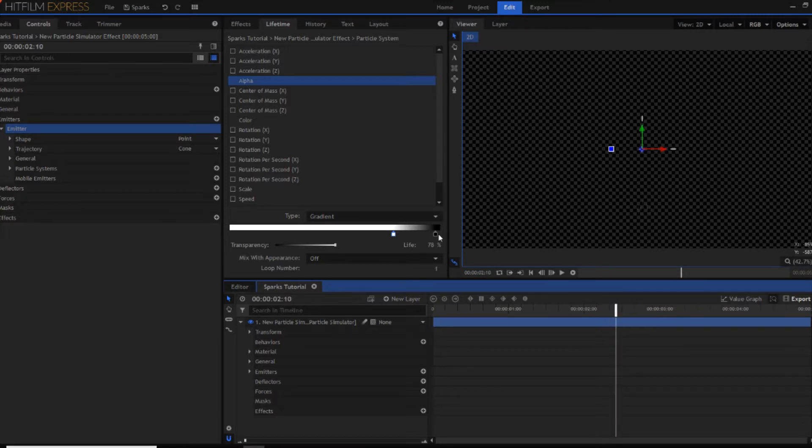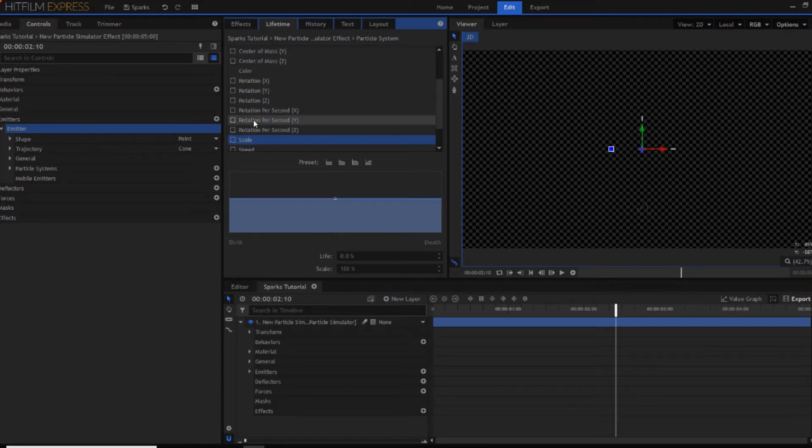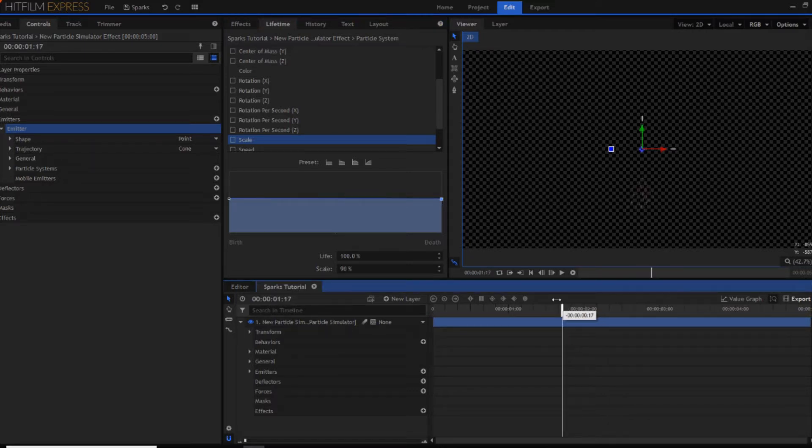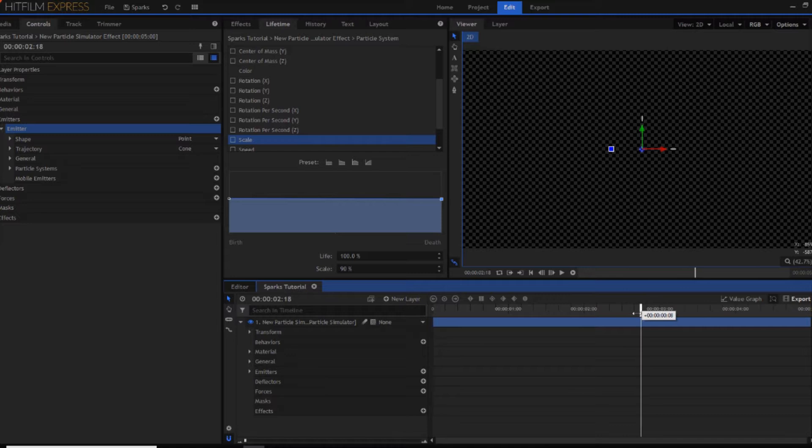You can also have the scale property in a gradient and set this down a bit. So that they start off slightly bigger. Then get smaller and fade out.